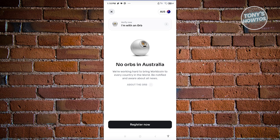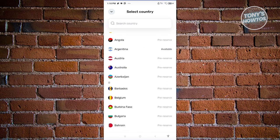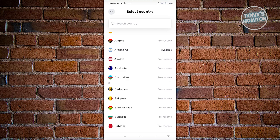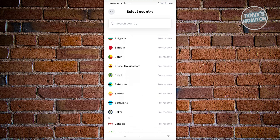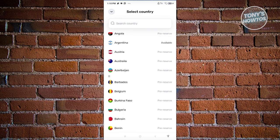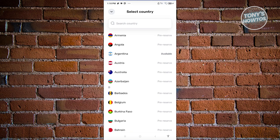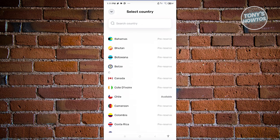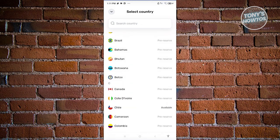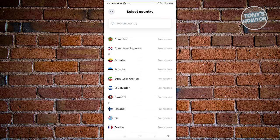At the top right of your screen you should see a flag icon. Tapping it lets you select different countries where you're currently located. As you can see, a lot of countries don't have an orb yet — they show as pre-reserve. Argentina, for example, does have one orb available.